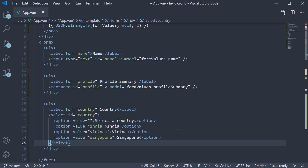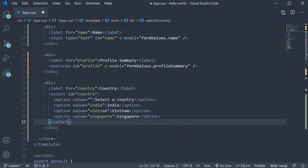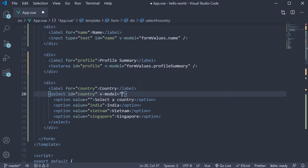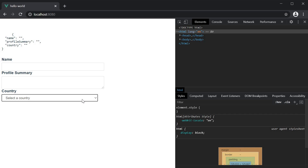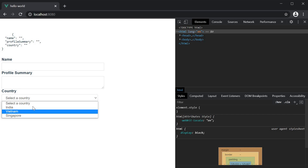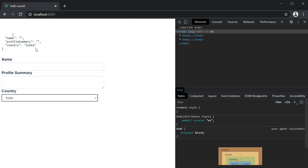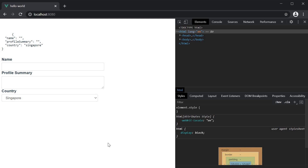For step three, bind the data property using the v-model directive. So on the select tag, v-model is going to be equal to formValues.country. If we now save the file and take a look at the browser, we have our select dropdown. Select a country and its value is reflected in the formValues object — India, Vietnam and Singapore. So that is a single select dropdown.